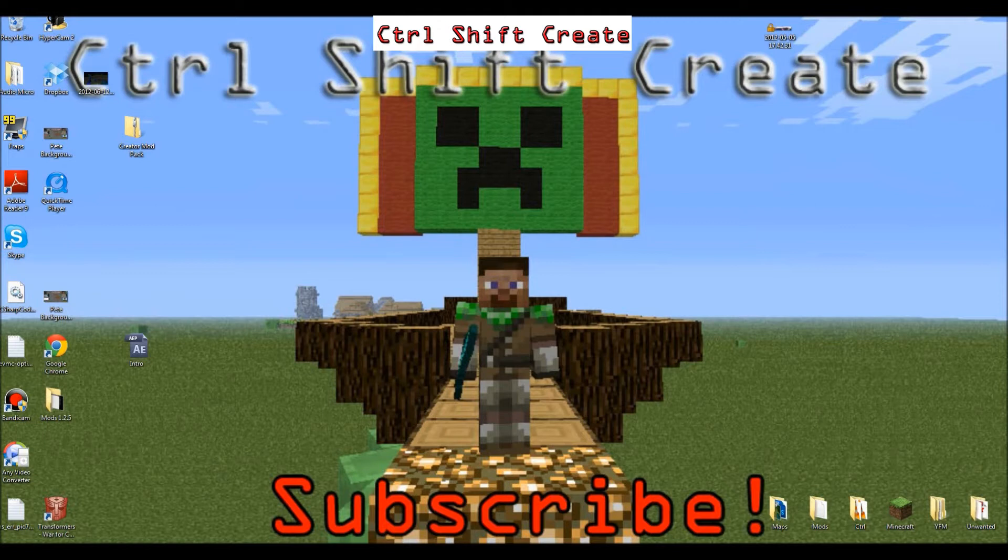Hey guys, what's up? It's me, Ctrl-Shift-Creator, and I'm going to be showing you how to install the Clay Soldiers mod for Minecraft 1.2.5.